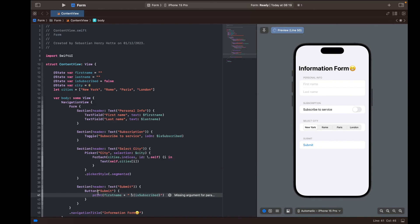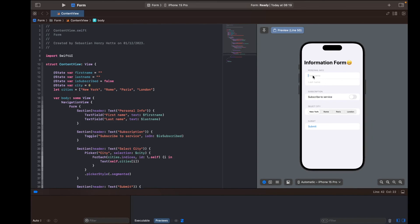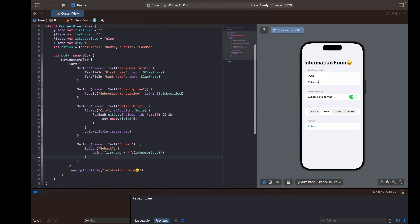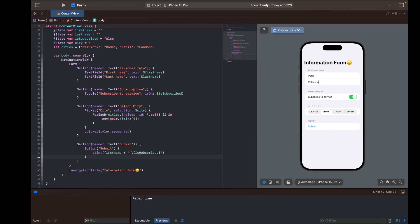Here you would perform any action you want when the user submits the form. Let's test it — I'll type in 'Peter Peterson', toggle on the subscription, select Rome, and click Submit. In the output we see firstName printed as 'Peter' and isSubscribed set to true. We can also toggle it off and resubmit to see false. That's how you create a simple form to collect user information.